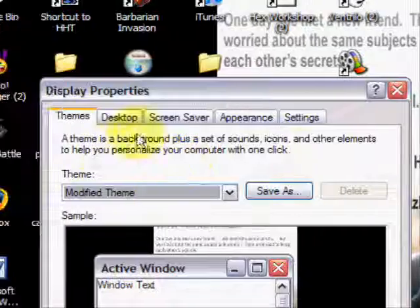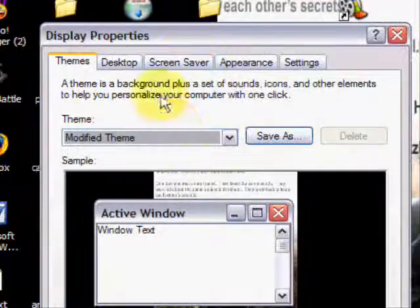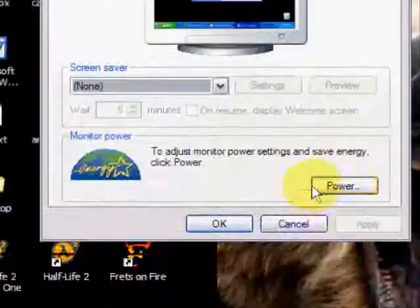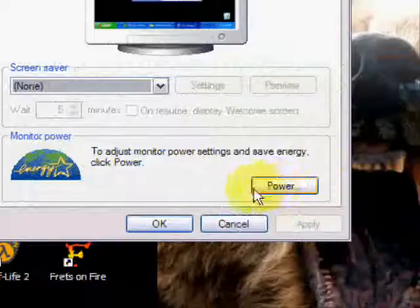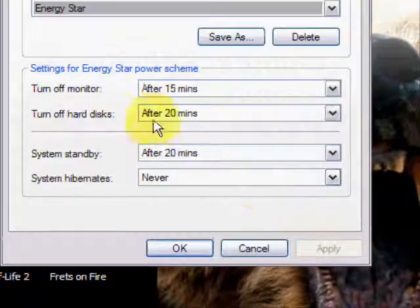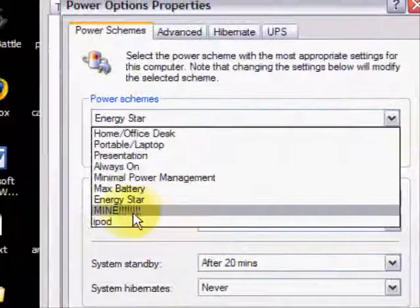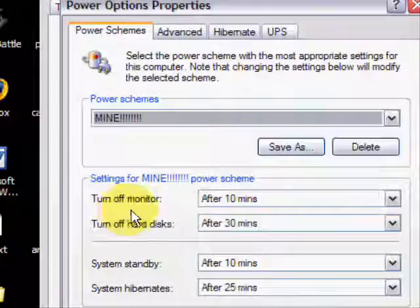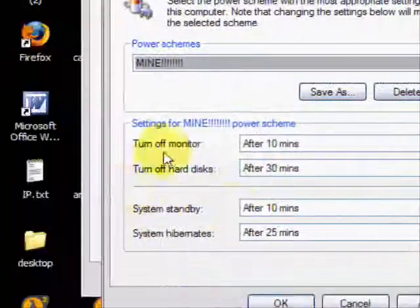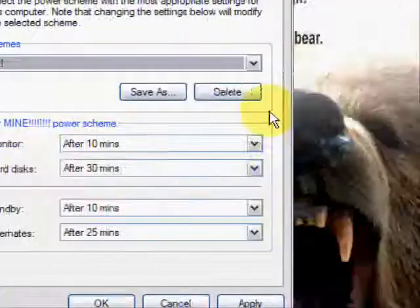So if you right click the desktop and go to properties, then screen saver, then power. Then you should have some little boxes like this.